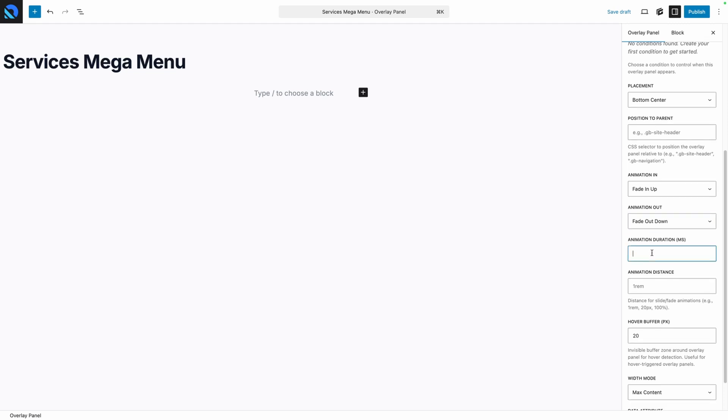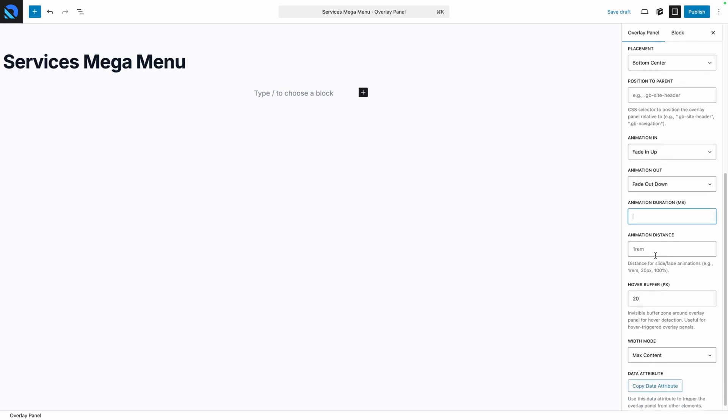Next we have the animation duration. By default it does have a nice animation duration already set on it, but if you wanted to make that faster or slower you can change that here in milliseconds. I like the default, so I'm just going to leave that blank and let it fall back.